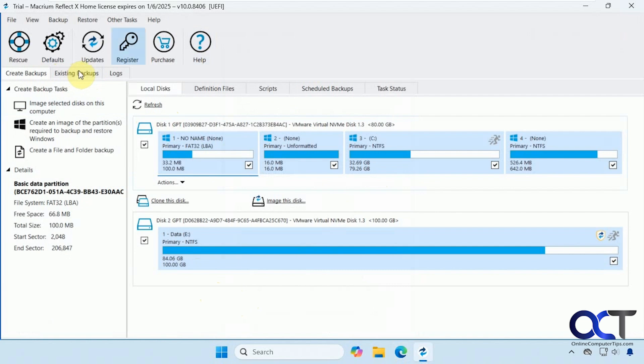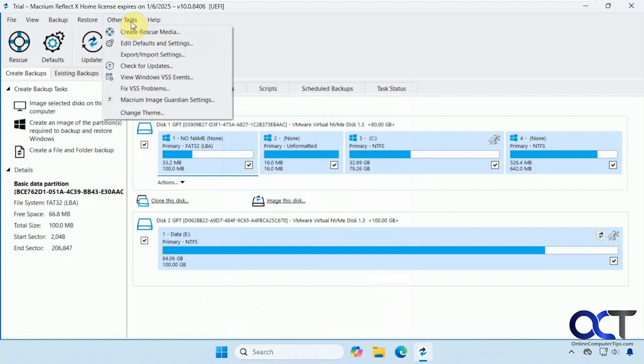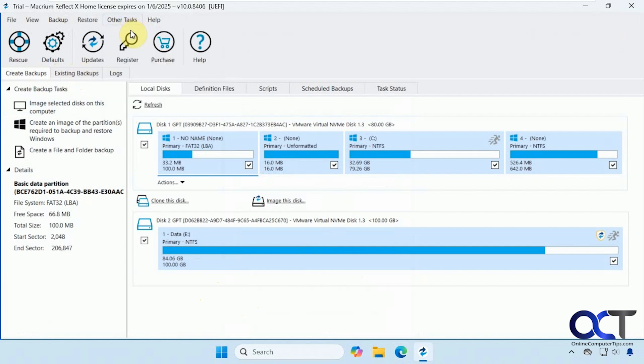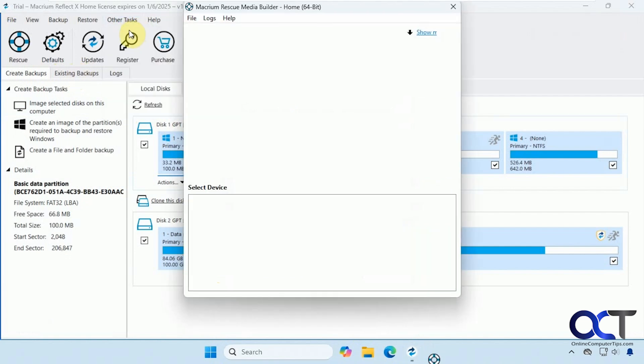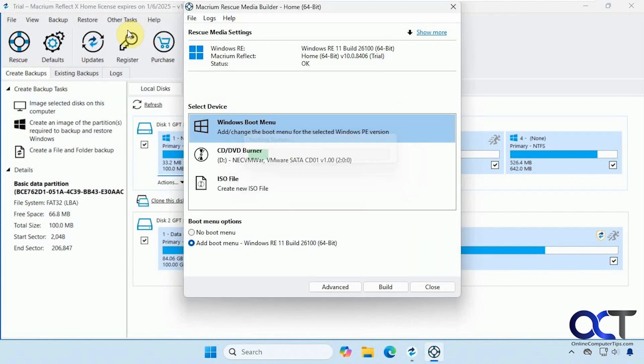So what you want to do first is go to other tasks and create rescue media. So there are a few options here. You could add an option to the boot menu, which we'll do just to show you how that works. Not really necessary, but it might come in handy if you think you might be using this over and over again.